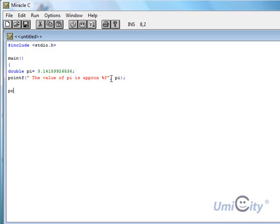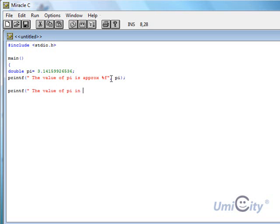So what we're going to do now, we're going to actually print f again to demonstrate the different output formats. The value of pi in decimal or integer. And we're going to put here percent d, which stands for decimal. pi.